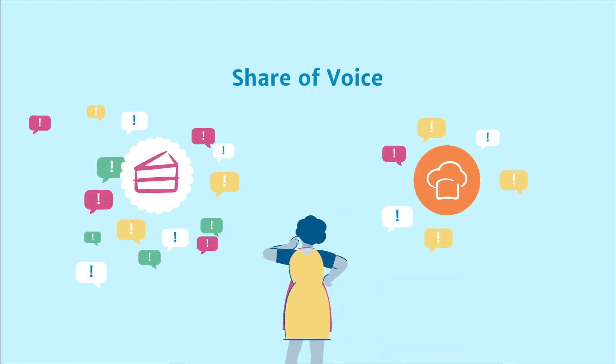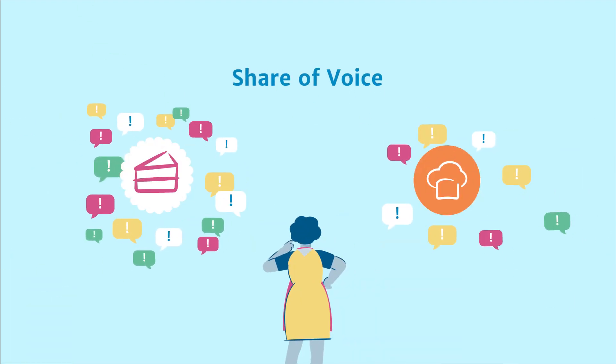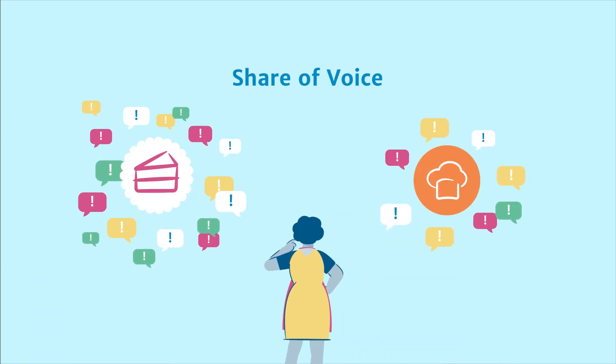Share of voice is a term that tracks the conversations about your brand compared with your competitors.